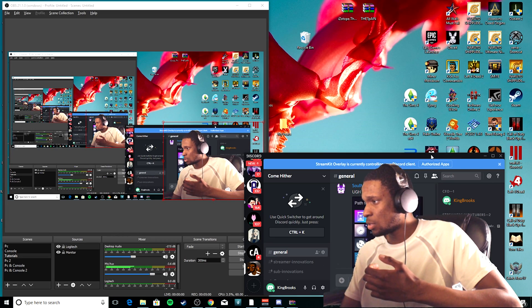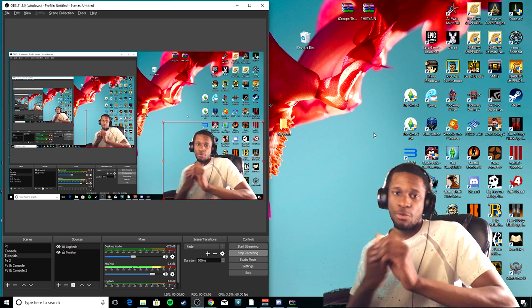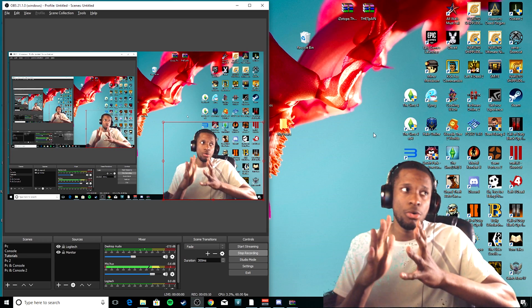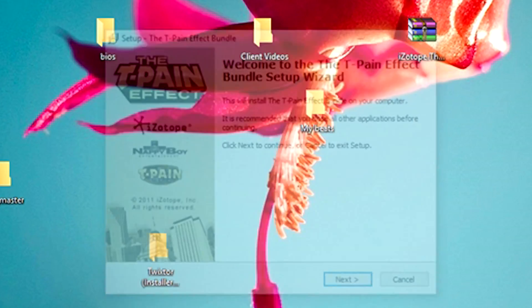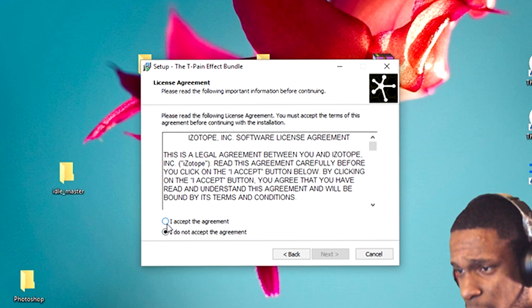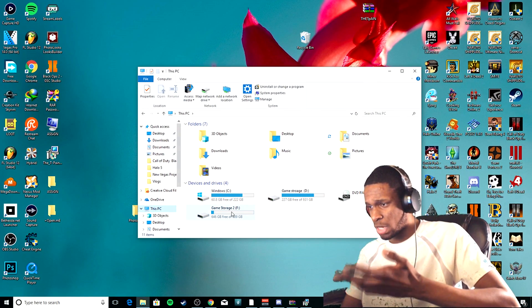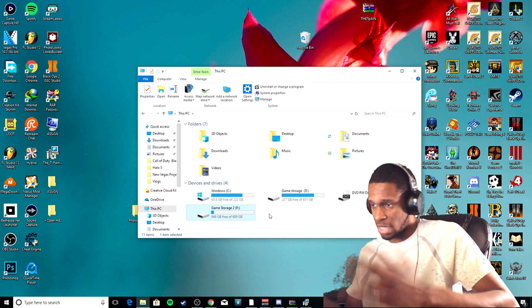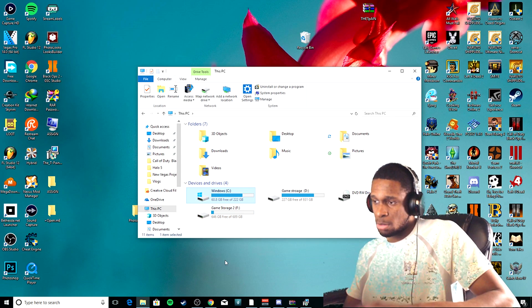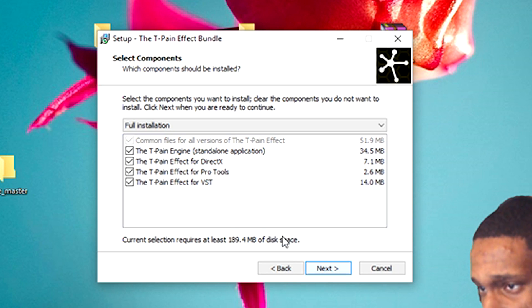All right, so we're going to come back to VoiceMeeter and Discord. I'm going to show you guys how to connect everything together and make my voice sound like T-Pain. It should all be synced and sounding right. Make sure you install T-Pain Engine first. I'm going to do it live with you guys right now. I'm going to put it on my regular game storage — this is the storage from my PC. I'll put it right there.